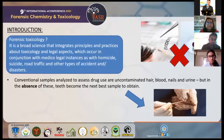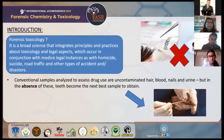Forensic toxicology — what is it? It is a broad science that integrates principles and practices about toxicology and legal aspects, which occur in conjunction with medico-legal instances, as with homicide, suicide, road traffic, and other types of accidents and disasters.